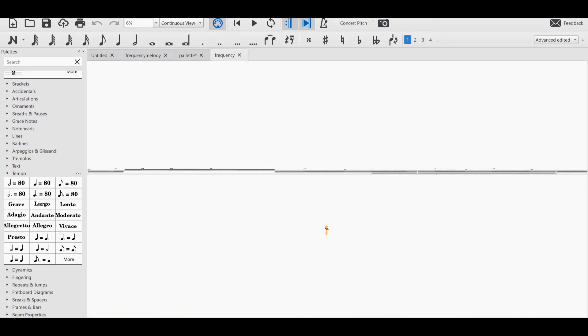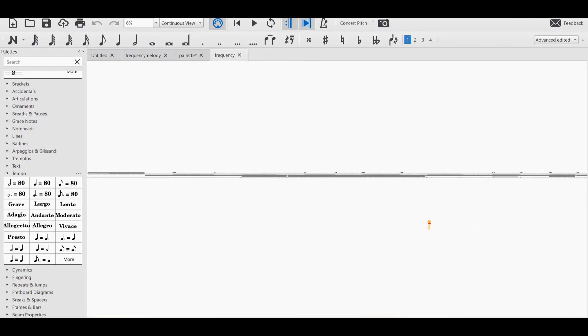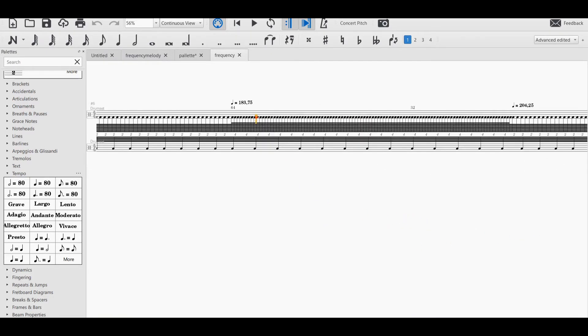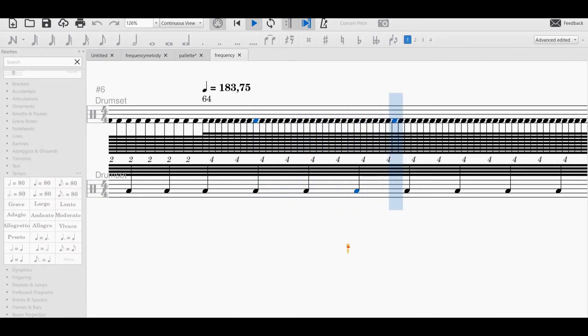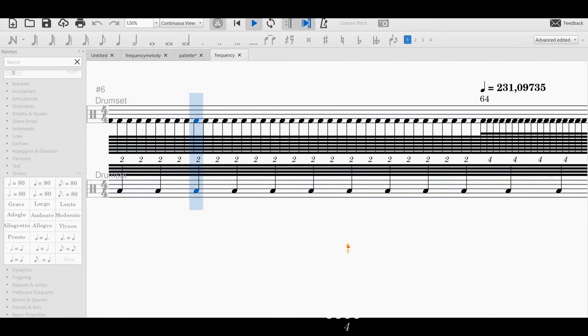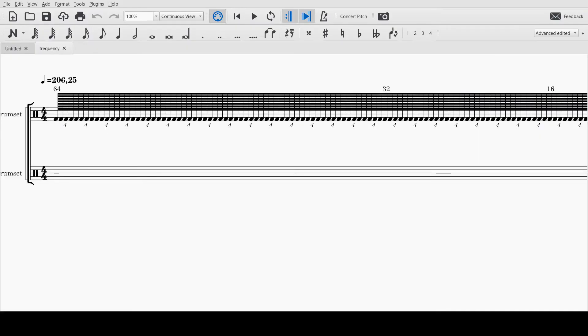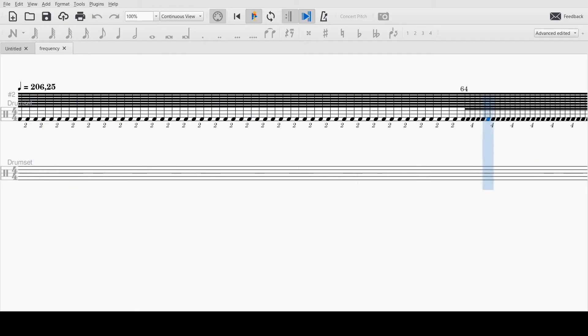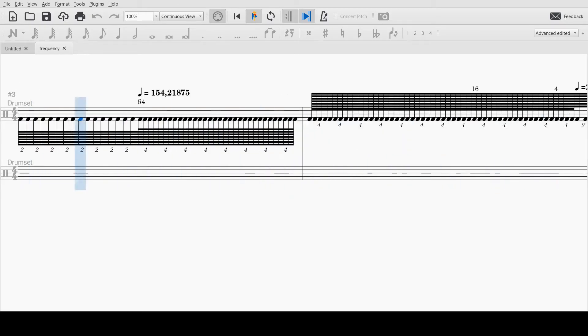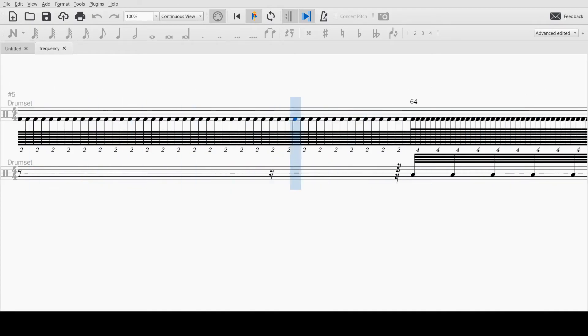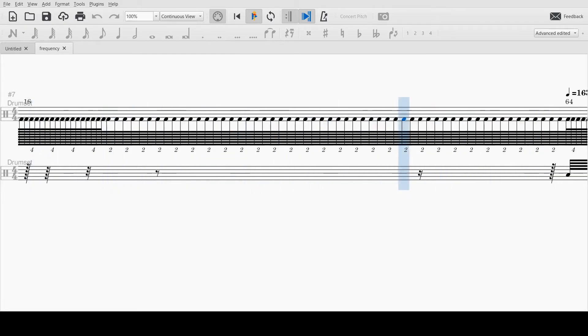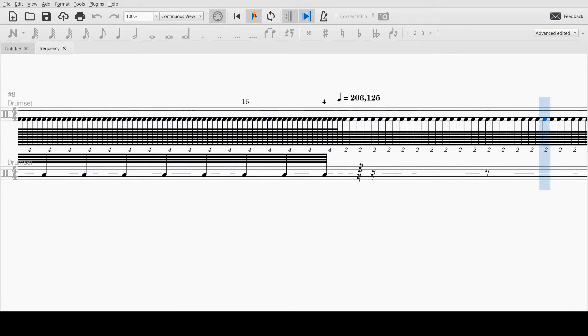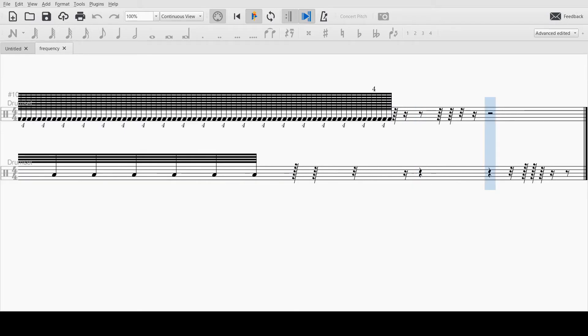Here you see the entire piece. It looks a bit crazy, doesn't it? The notation is a mess here and there, but I think that for this experiment it really doesn't matter. Here's the full piece at regular speed. Isn't that really cool? This piece is just a proof of concept.